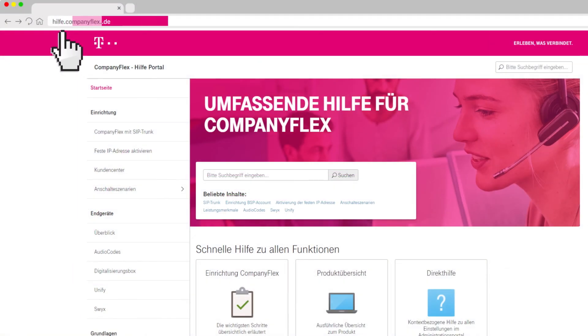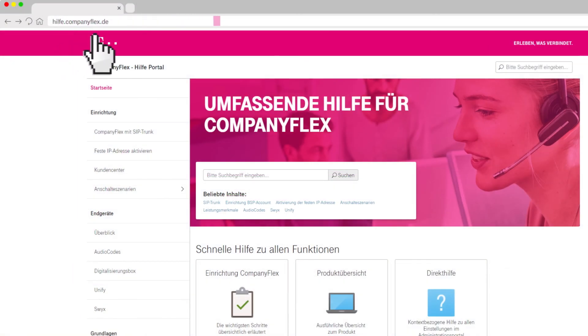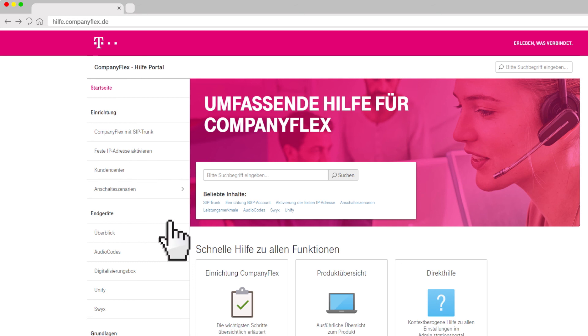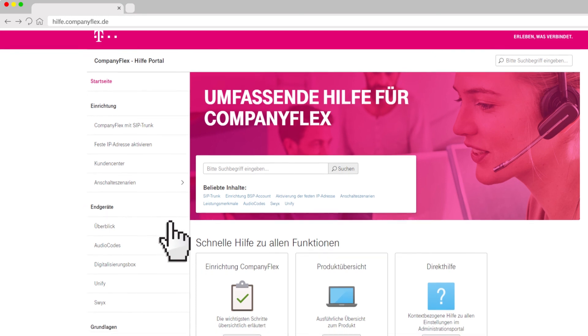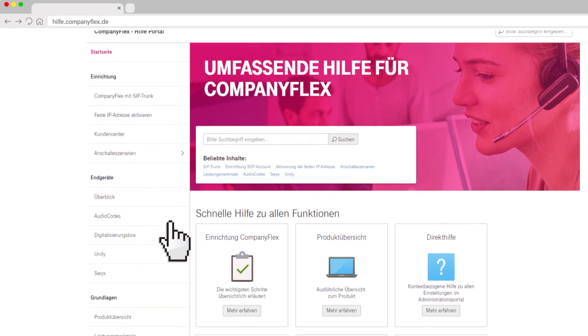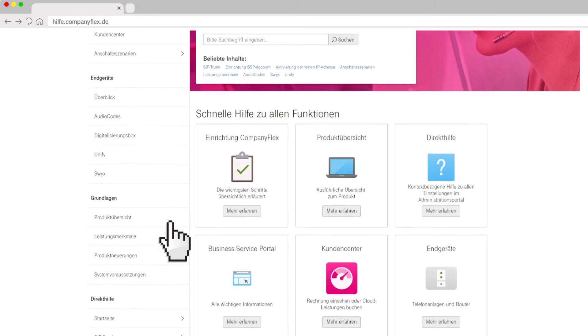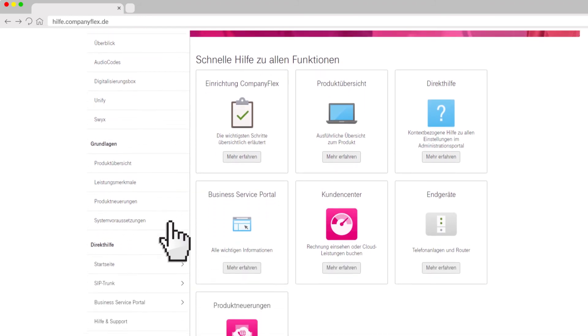At hilfer.companyflex.de you will find these and other step-by-step instructions, information about compatible end devices and further topics concerning CompanyFlex. Available in German only.